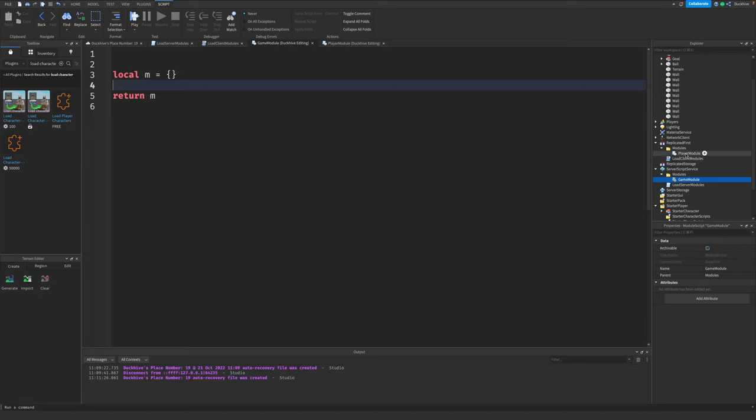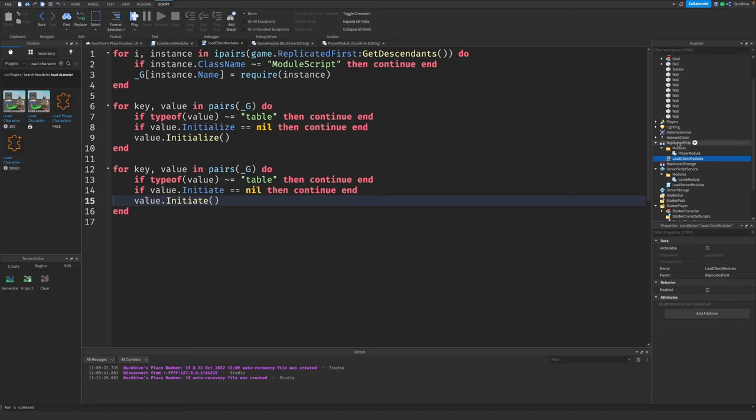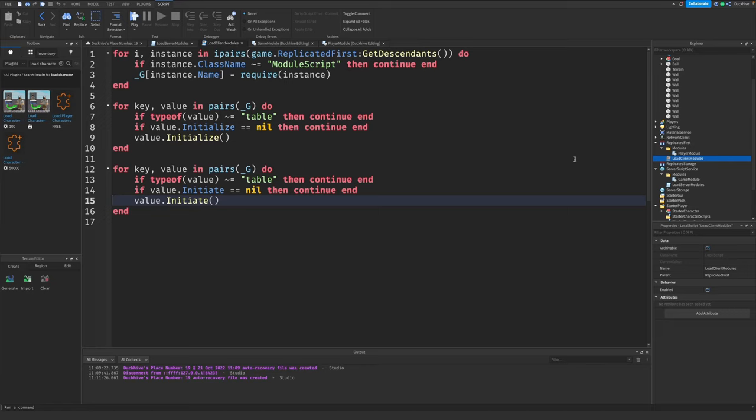That goes the same for the client side. Here's the Load Client Modules - we want to put that in ReplicatedFirst. Again, just pause the video and copy it. Don't worry about it making sense, just trust me that it'll turn it into a singleton, which will make it a lot easier to build this project and scale it down the road.